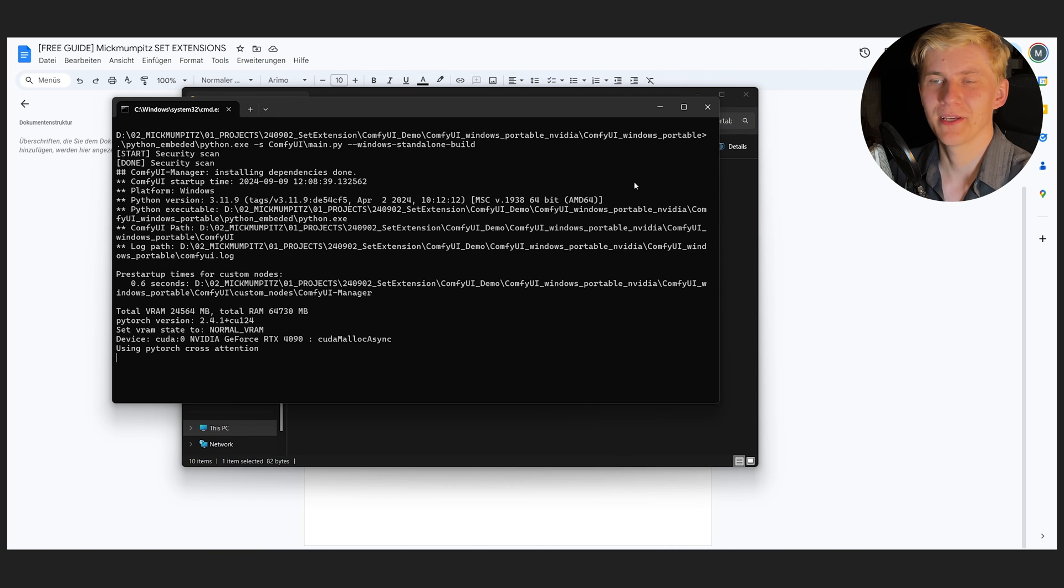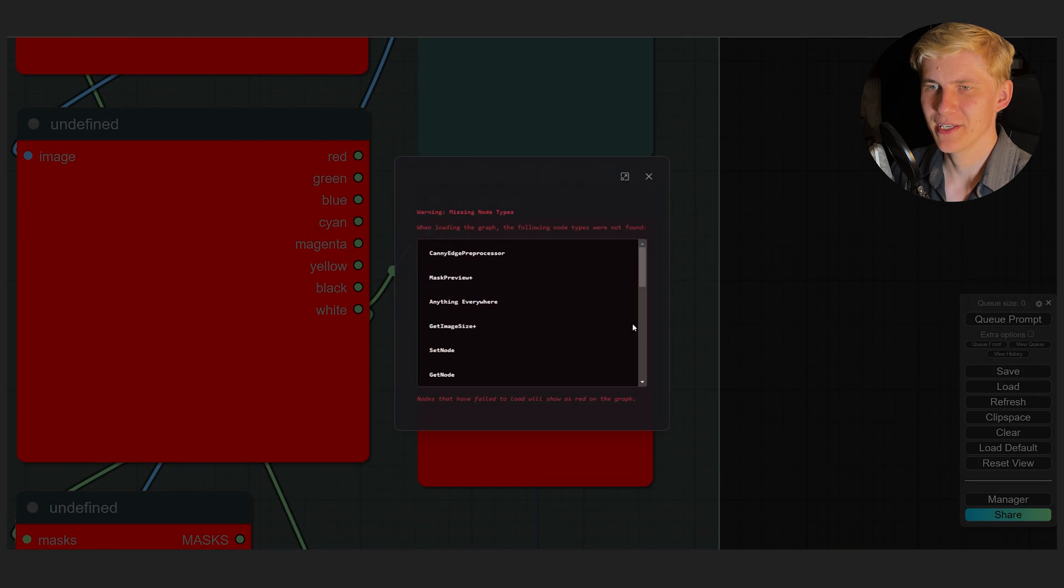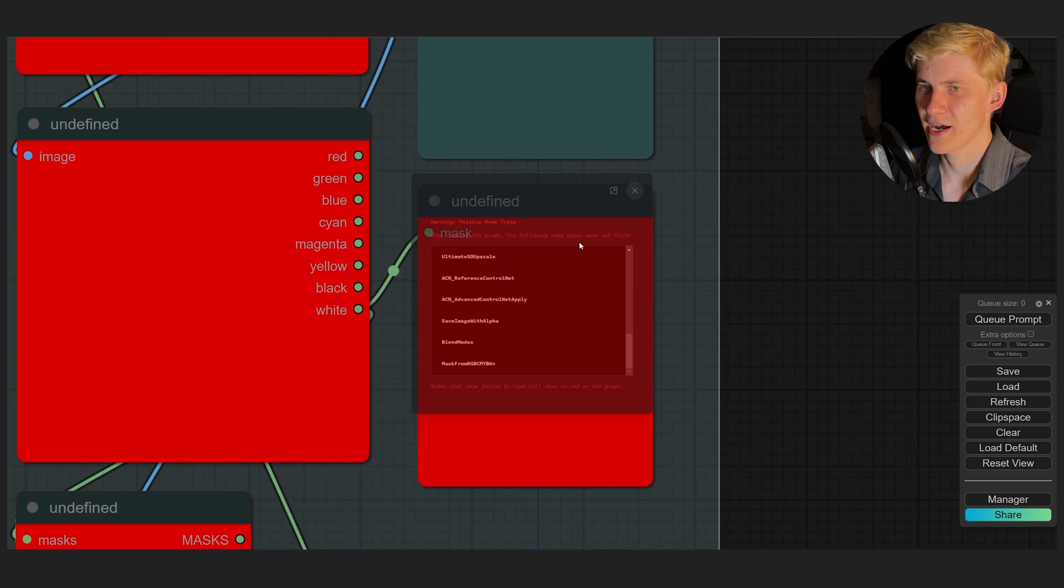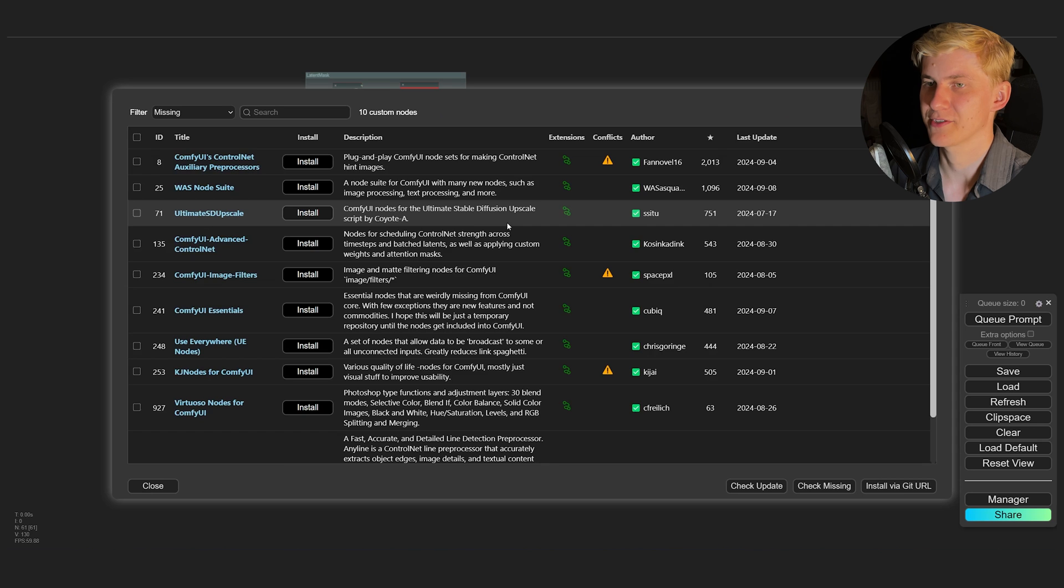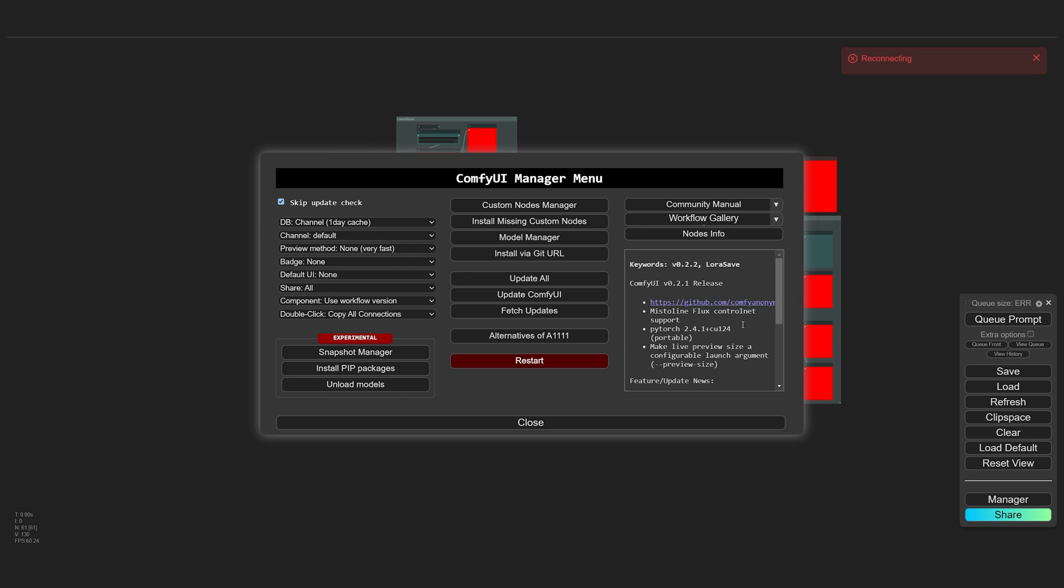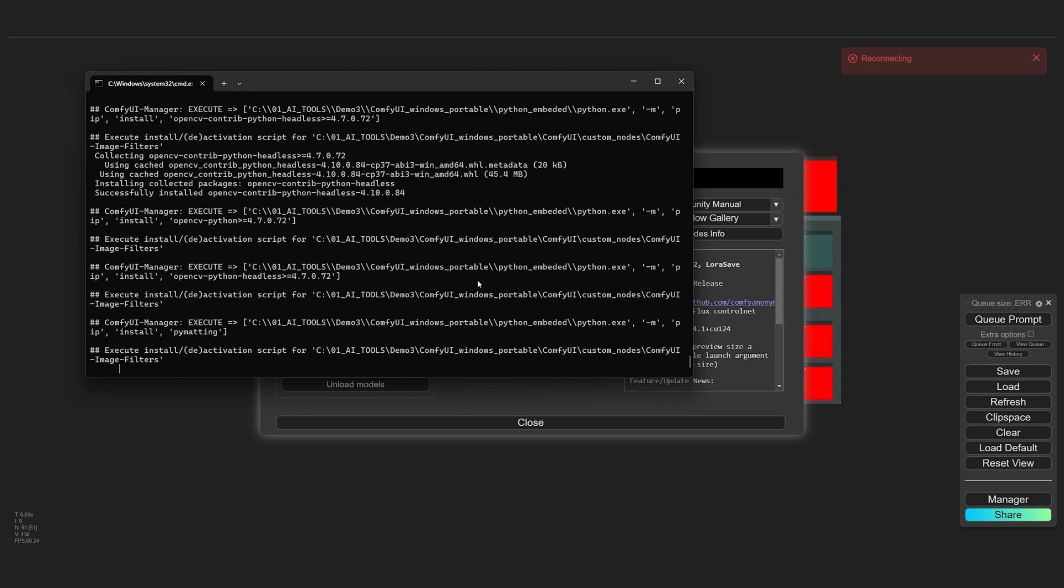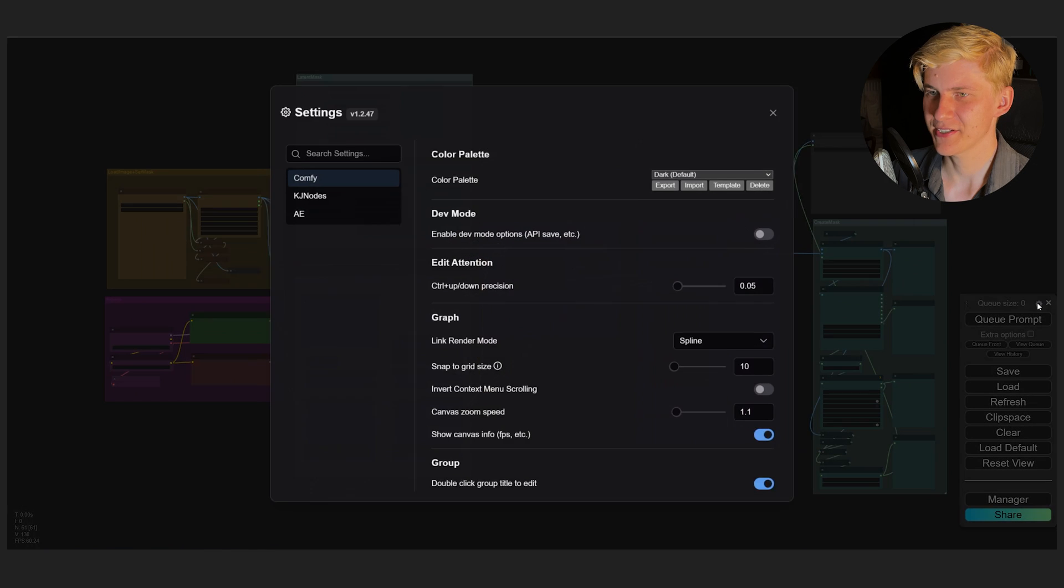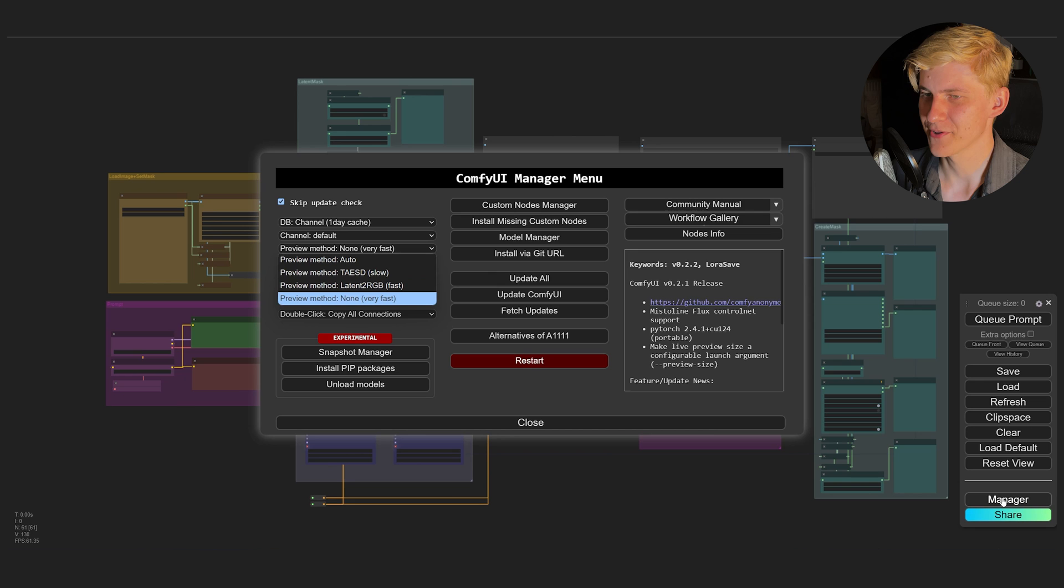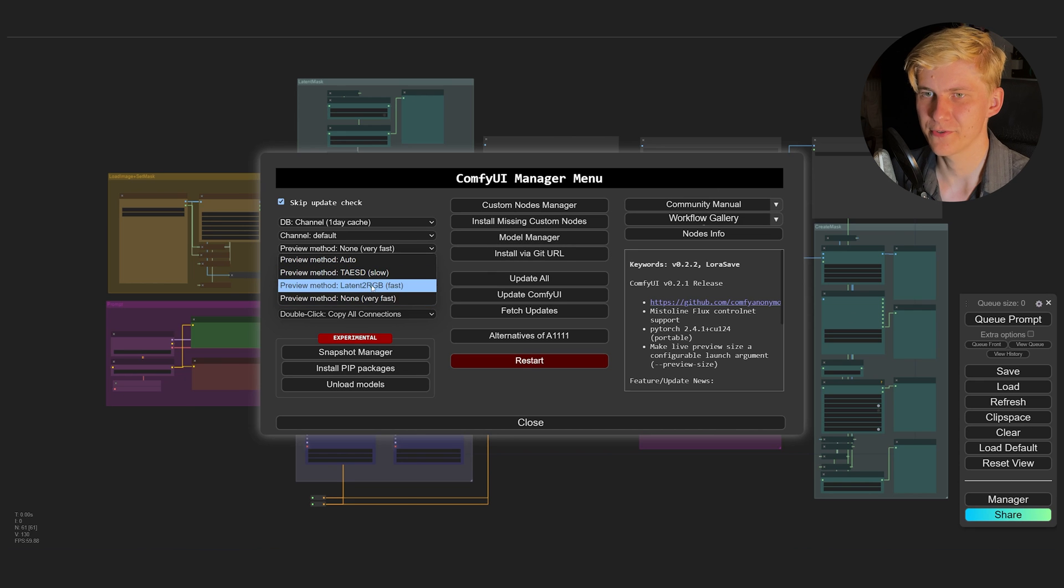Let's quickly restart ComfyUI. And now you can just drag and drop my workflows into the ComfyUI interface. You can see that a lot of nodes are missing, but that's not a problem. Just go to the manager and click install missing custom nodes. Select all of them and click install and wait for it to finish. Once it's done, click restart and wait for the installation to finish. And you can see our workflows here and ready to use.